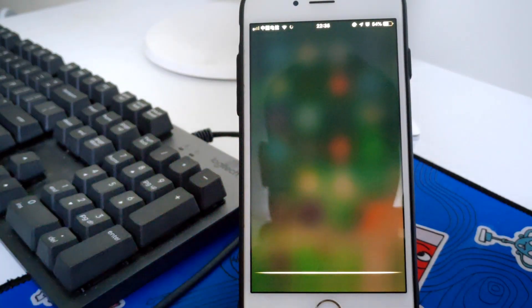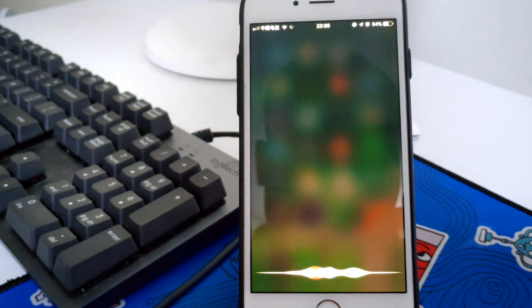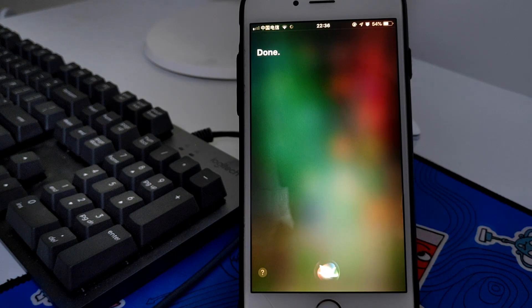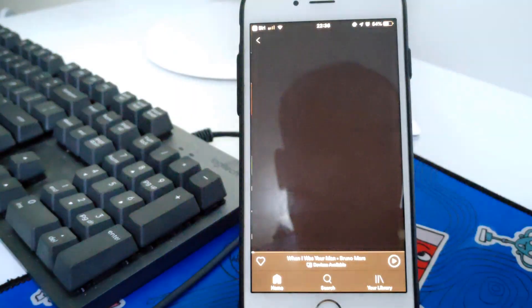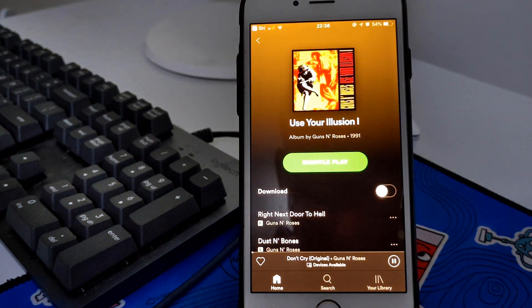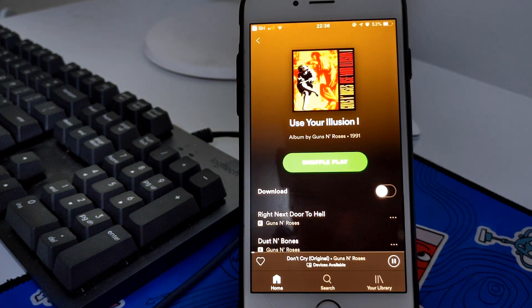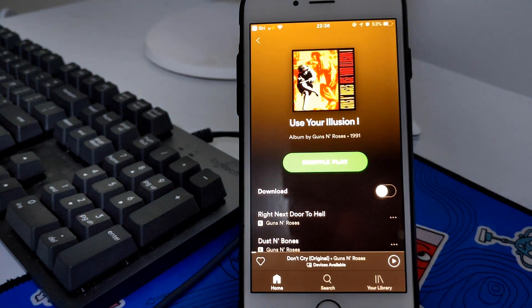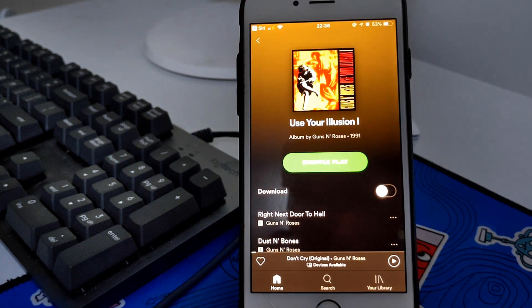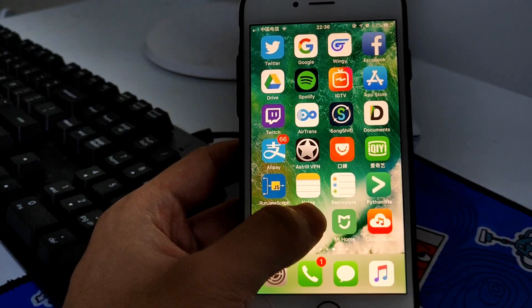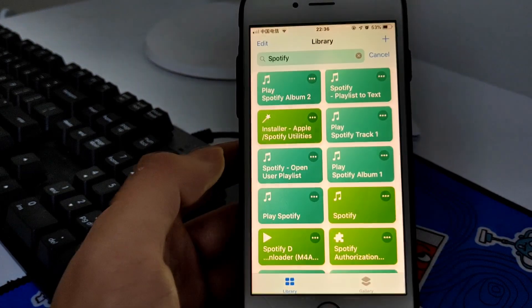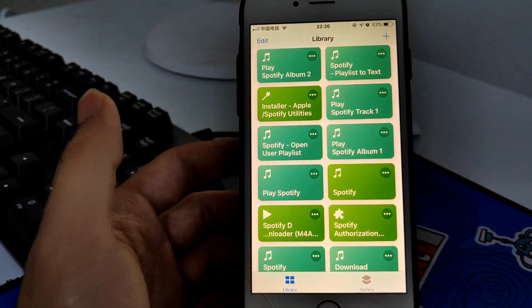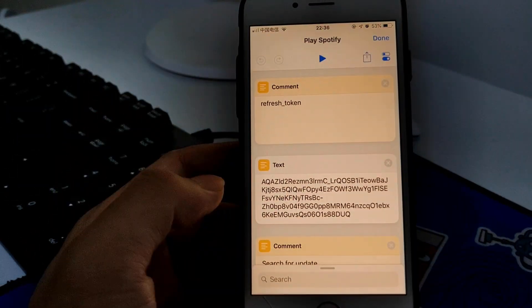Play Spotify. As you see, the music starts playing automatically. What you need to do is get this Play Spotify shortcut.